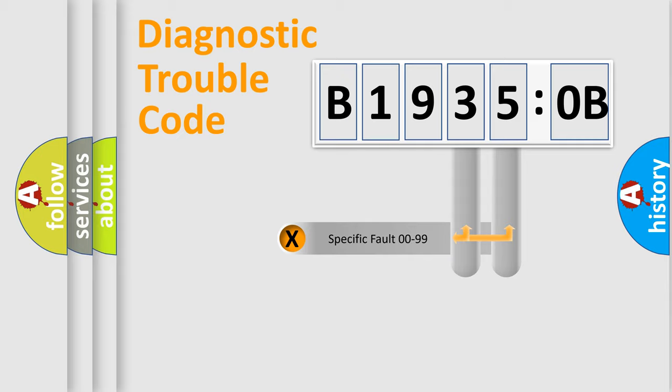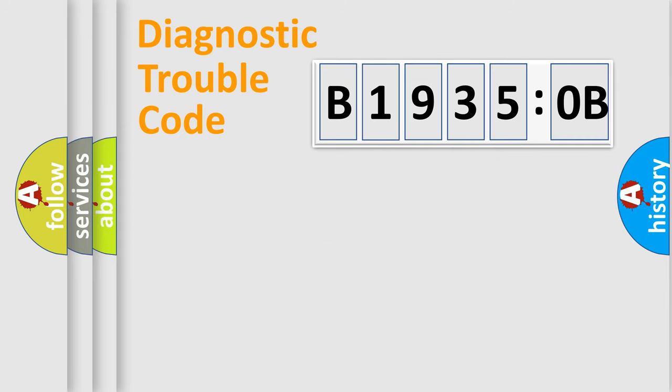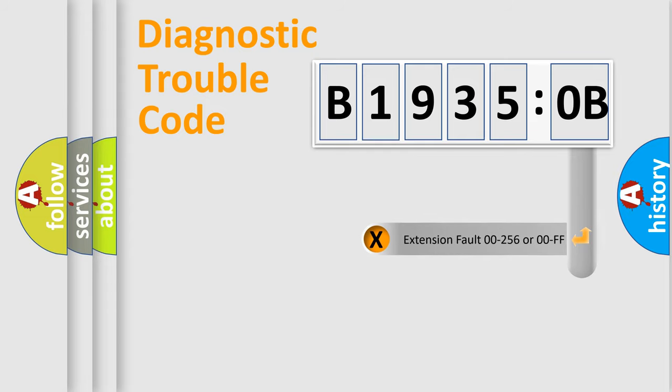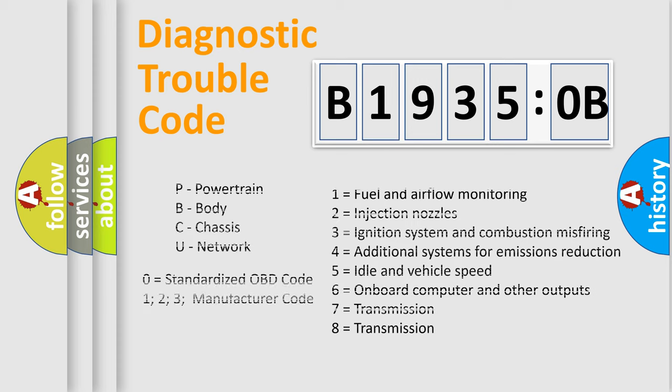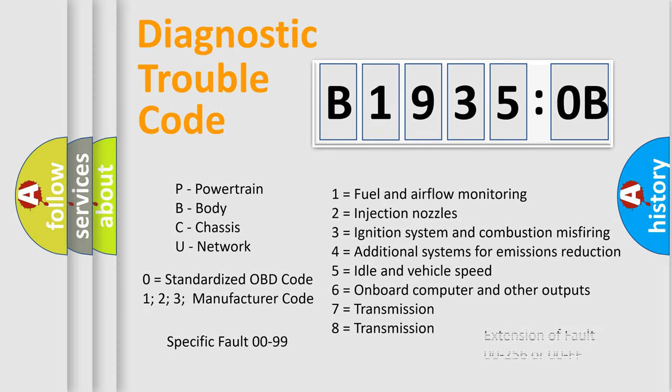Only the last two characters define the specific fault of the group. The add-on to the error code serves to specify the status in more detail. For example, short to the ground. Let's not forget that such a division is valid only if the other character code is expressed by the number zero.